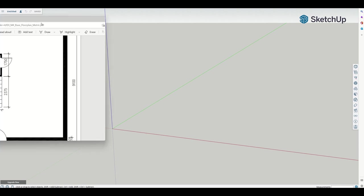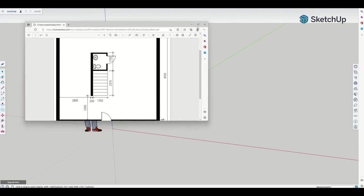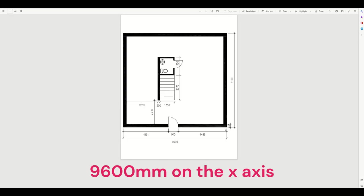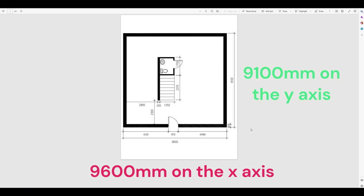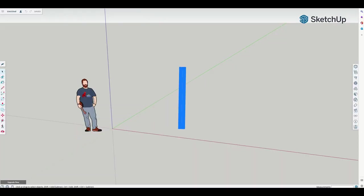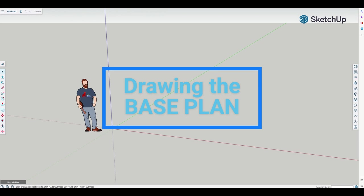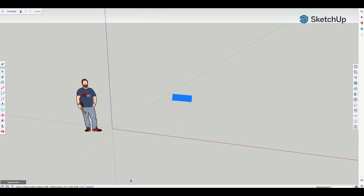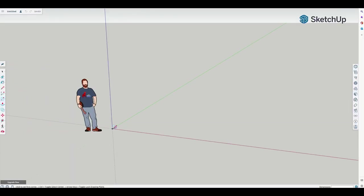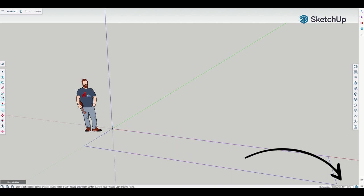Looking at our drawing here, we need to draw a square that is 9600 wide from the outside wall to the outside wall. Don't get confused because you might want to draw from the inside wall to the inside wall. Don't do that. We're drawing 9600 by 9100. And if we get it wrong, it's okay. We can just delete and start again. We're going to go over here to rectangle, click.